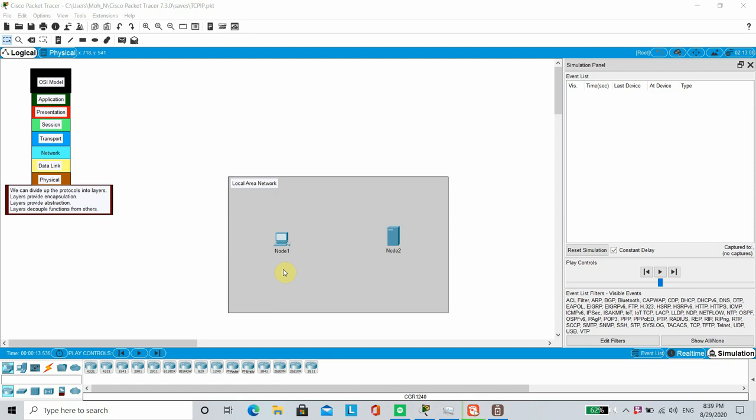Today in this video, I want to discuss about OSI model and how it relates to a real-world scenario where Node 1 wants to communicate to Node 2.